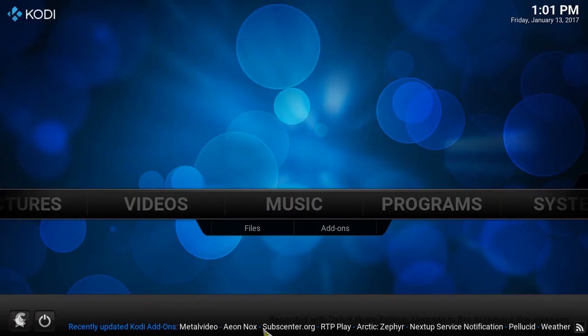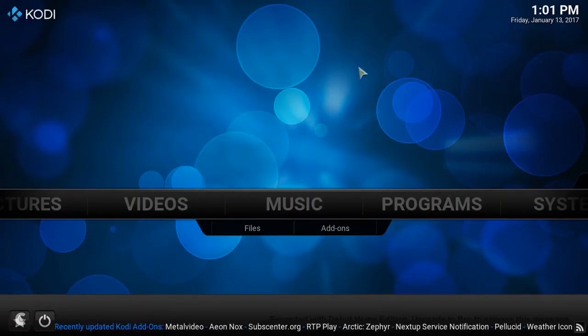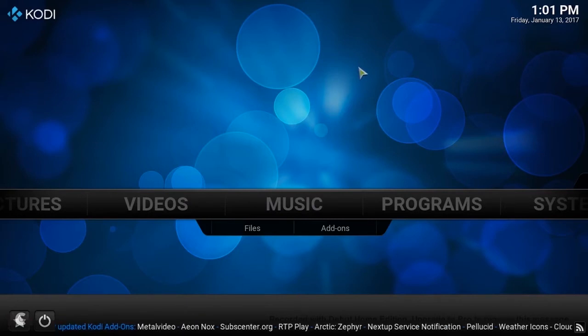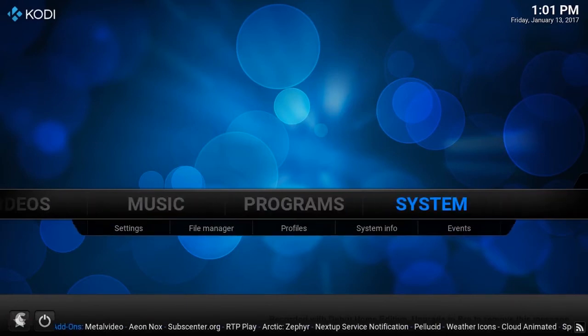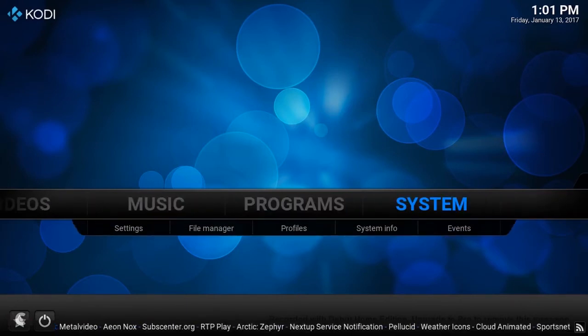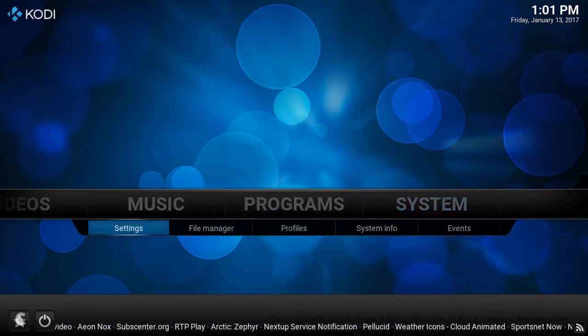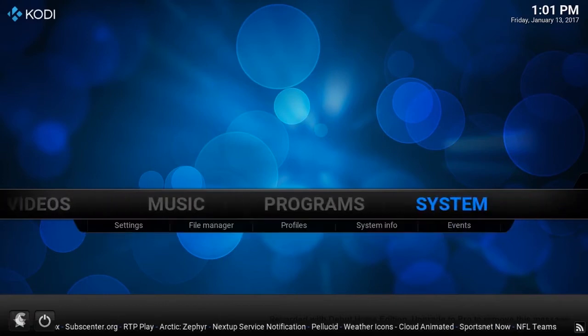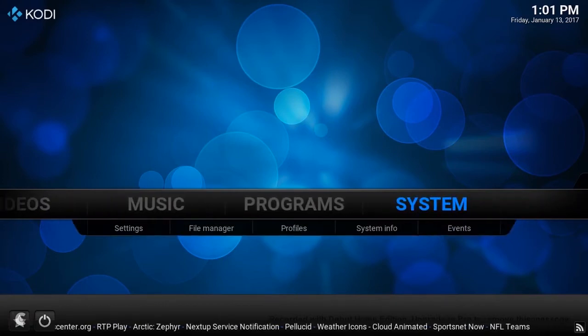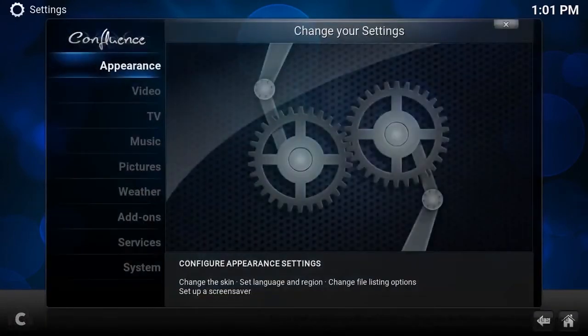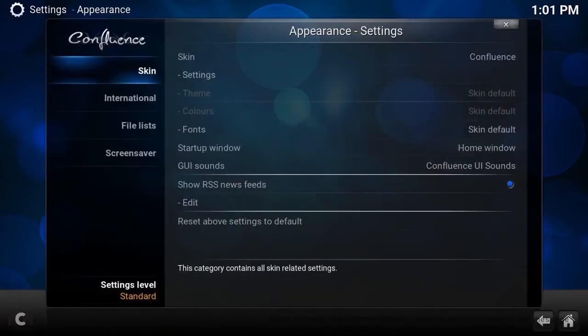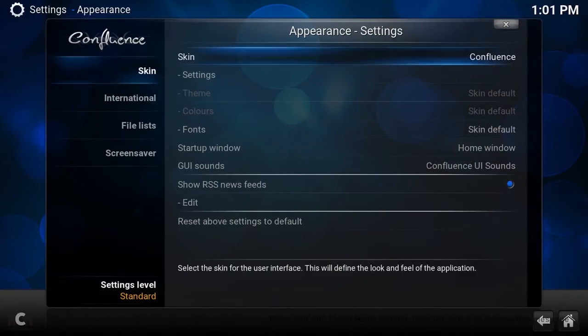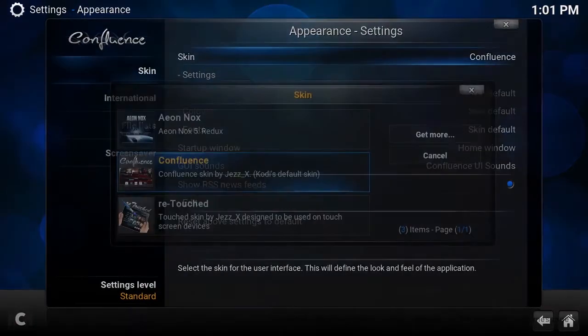Now if we load back up Kodi, as you can see, it's a nice fresh clean install of Kodi. We want to go across to System. Actually, this is running on Confluence, I think. If we go to Skin, it's under Confluence.